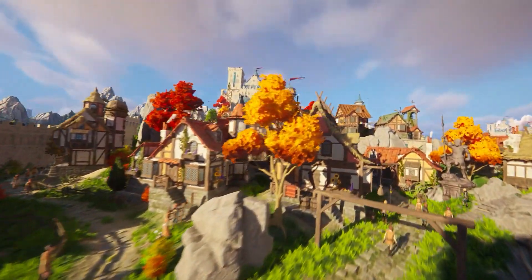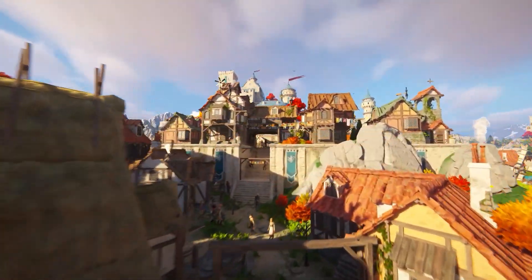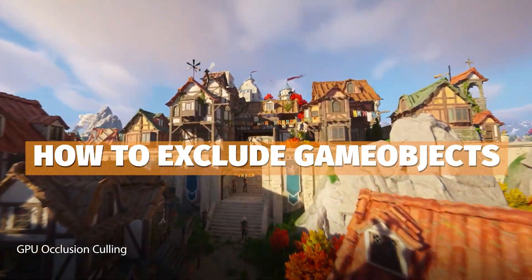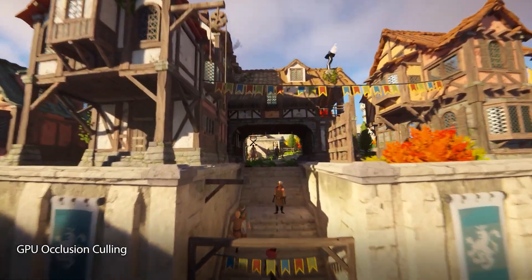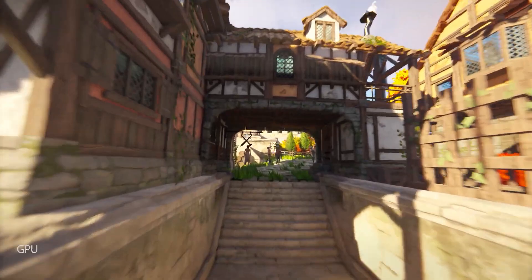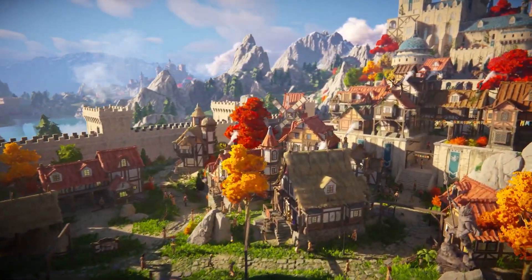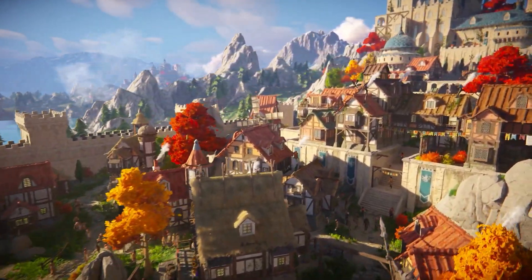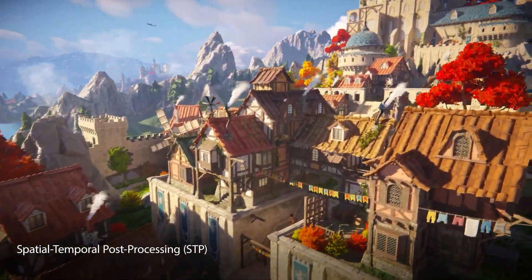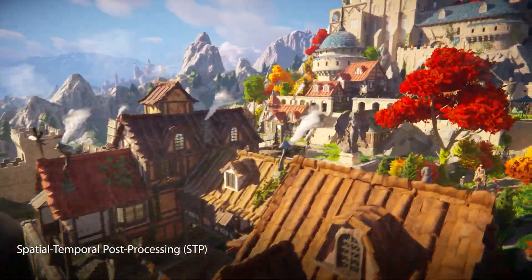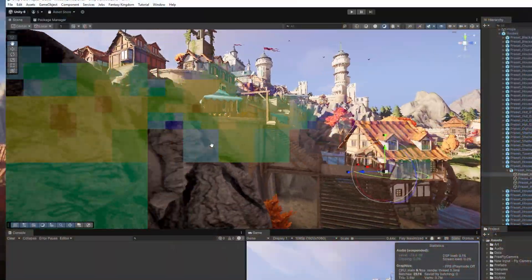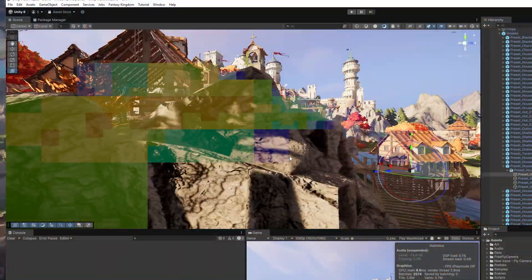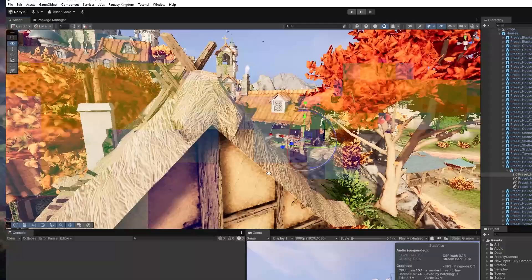I'm going to help you understand what it is, how to set it up, how to exclude specific models from being rendered with GPU Resident Draw, and then some of the debugging modes and best use cases to get the most out of the feature. And then some information on GPU occlusion culling because these two go hand in hand.